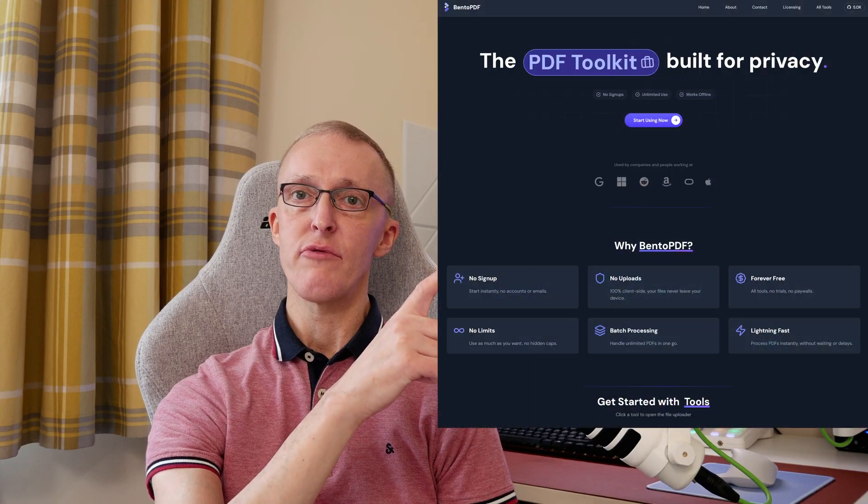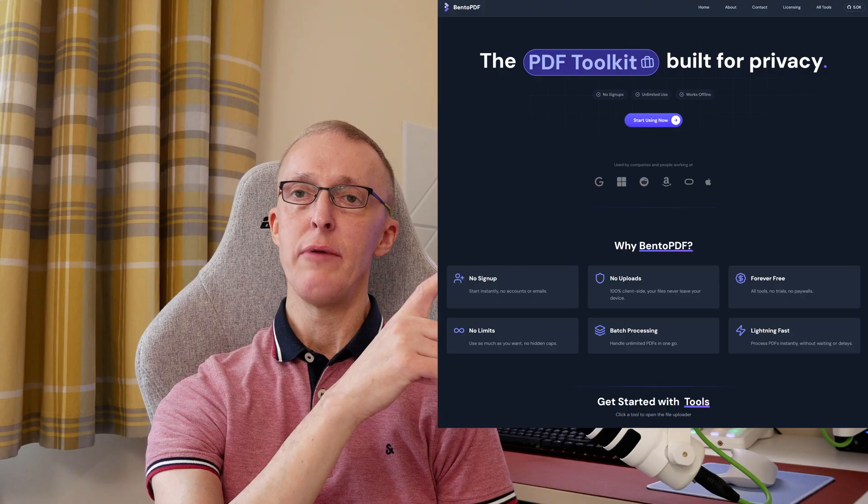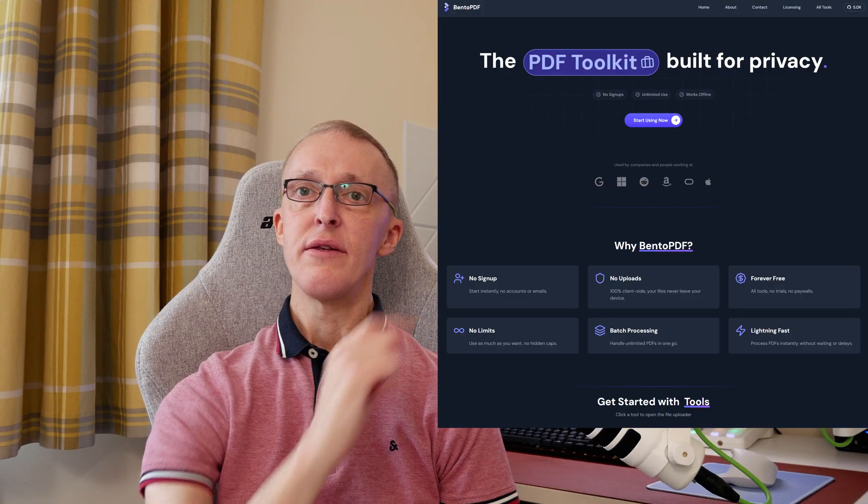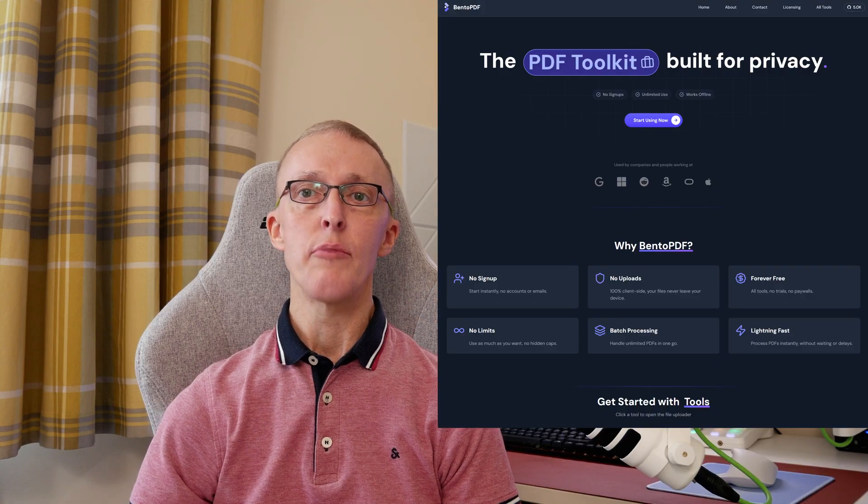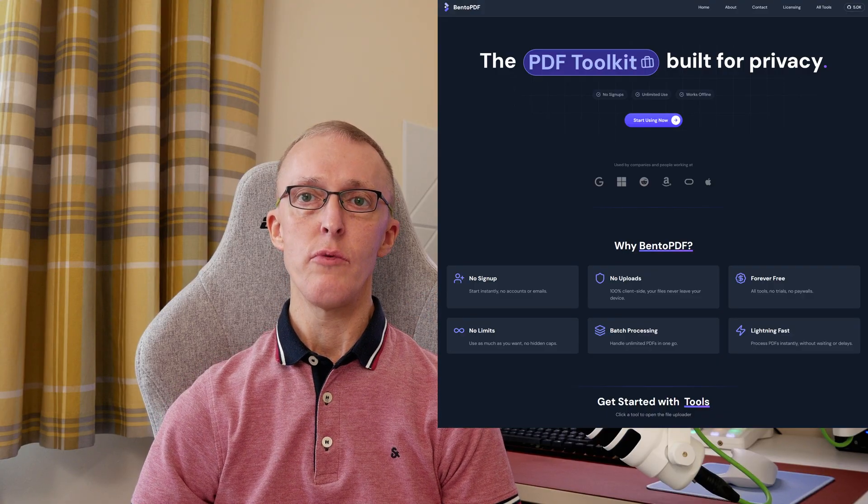Hi, I'm Tim and thanks for watching this video. You're probably aware that there are various online PDF editors that you can use to convert and edit PDF files. Well, there's one called Bento PDF which is on screen here at the moment, and this is a privacy-first one. But not only do they have the BentoPDF.com website, but they can also be run in a Docker container.